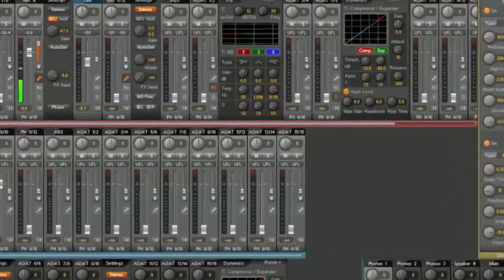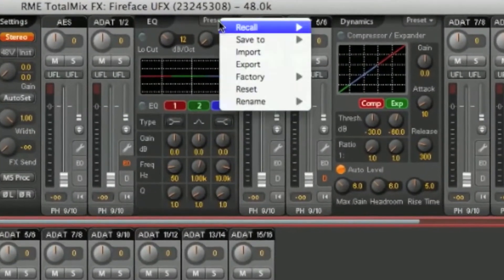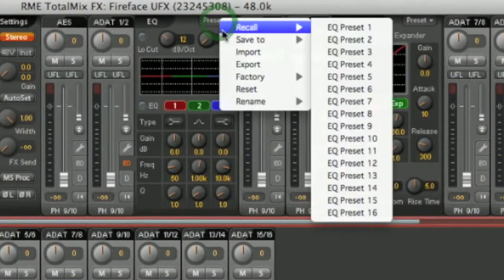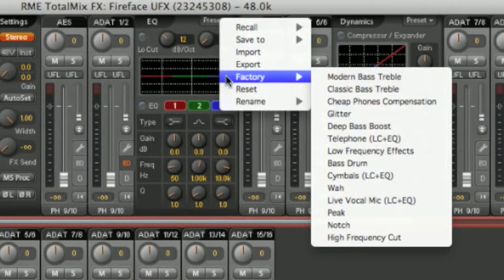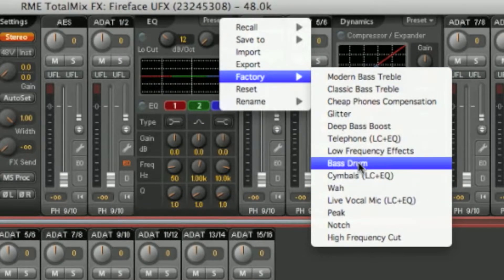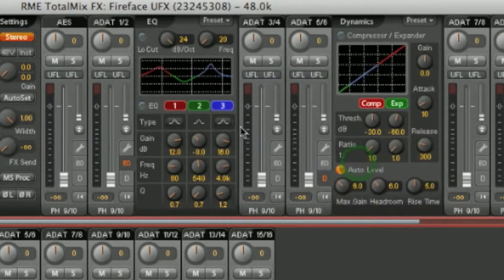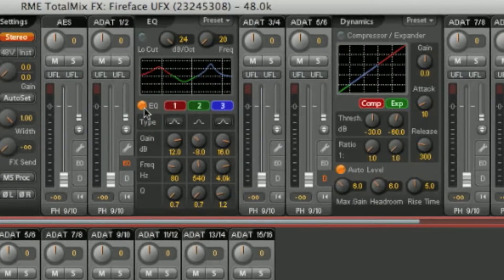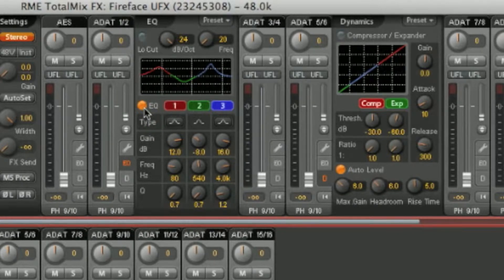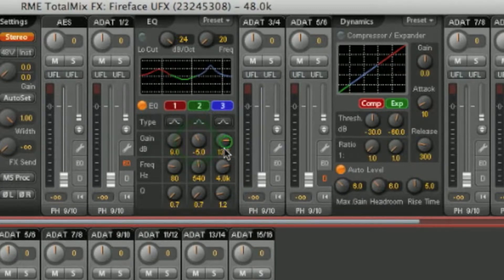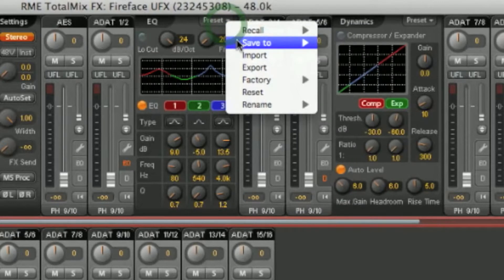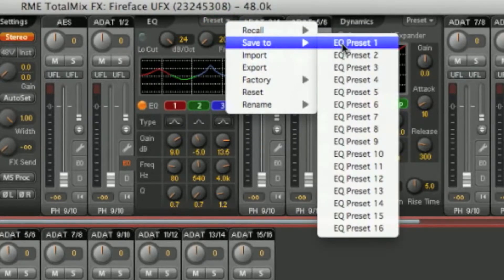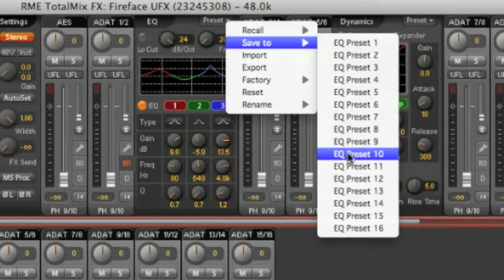So for example, I can select a preset from the factory presets for my EQ, say bass drum. Turn on my EQ. You can even save your favourite settings to your own presets. So if I have a particular EQ setting I like, I can save that to an EQ preset and recall it later.